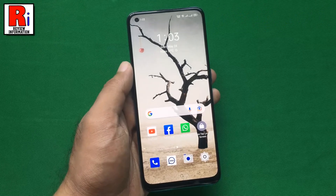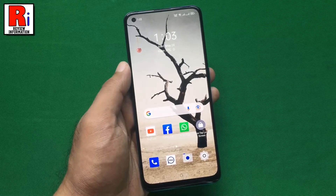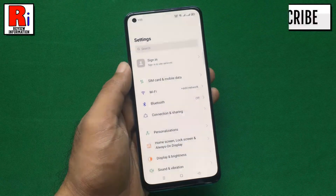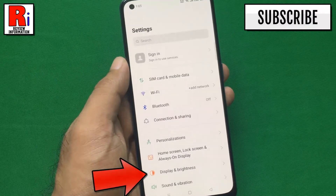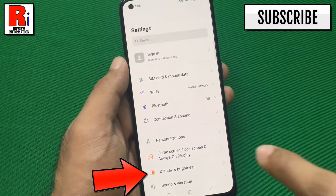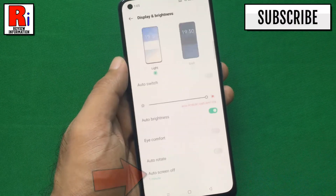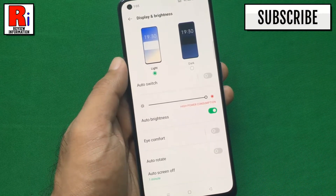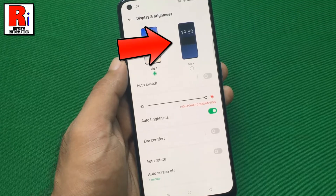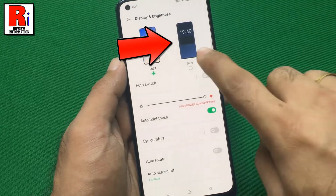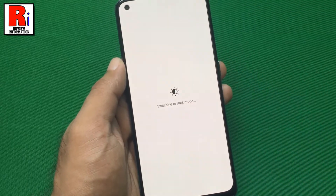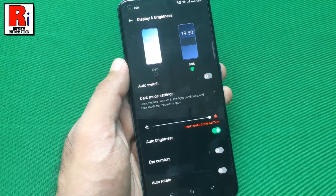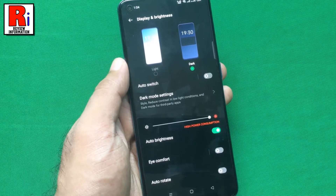Method 1. Open settings on your handset. Now go to display and brightness. Here at the top you will see the dark option. Simply tap on it and the dark mode is now activated.